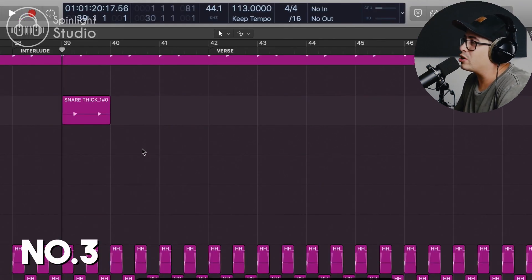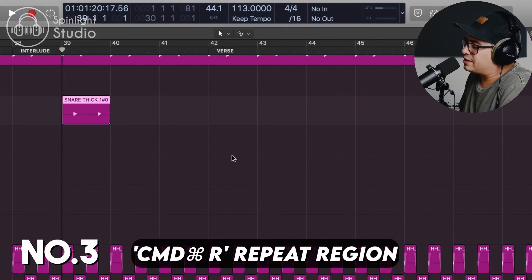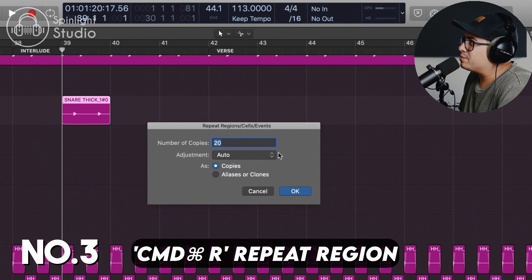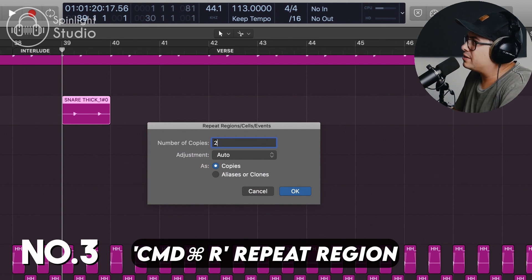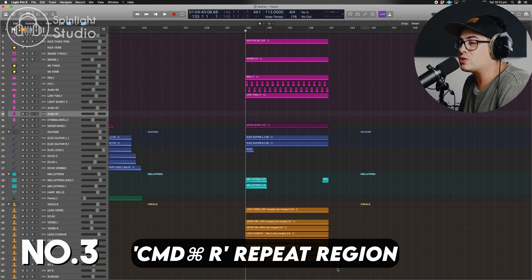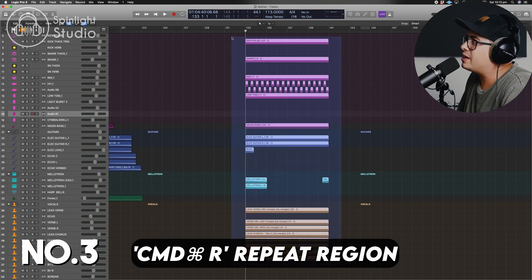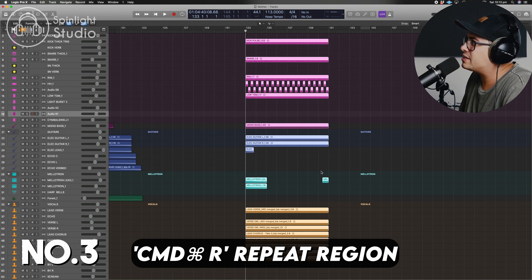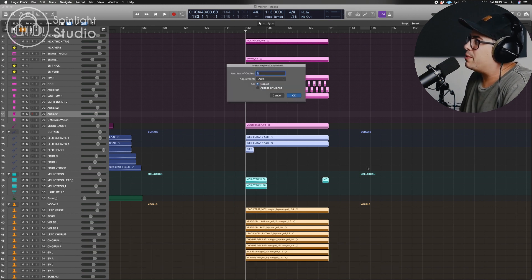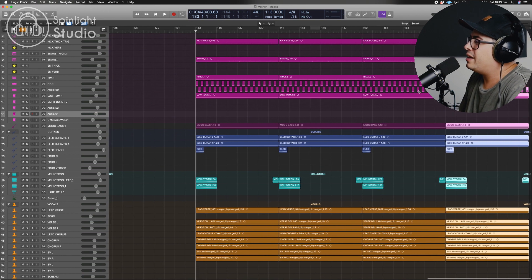This next one's great if you want to copy and loop a region really quickly. Click on the region, press Command-R, and tell it how many copies you want to make. This is also super useful if you have a whole section you want to repeat — highlight all the tracks, make sure the ins and outs are nice and clean, press Command-R and tell it how many times to loop it. Easy.